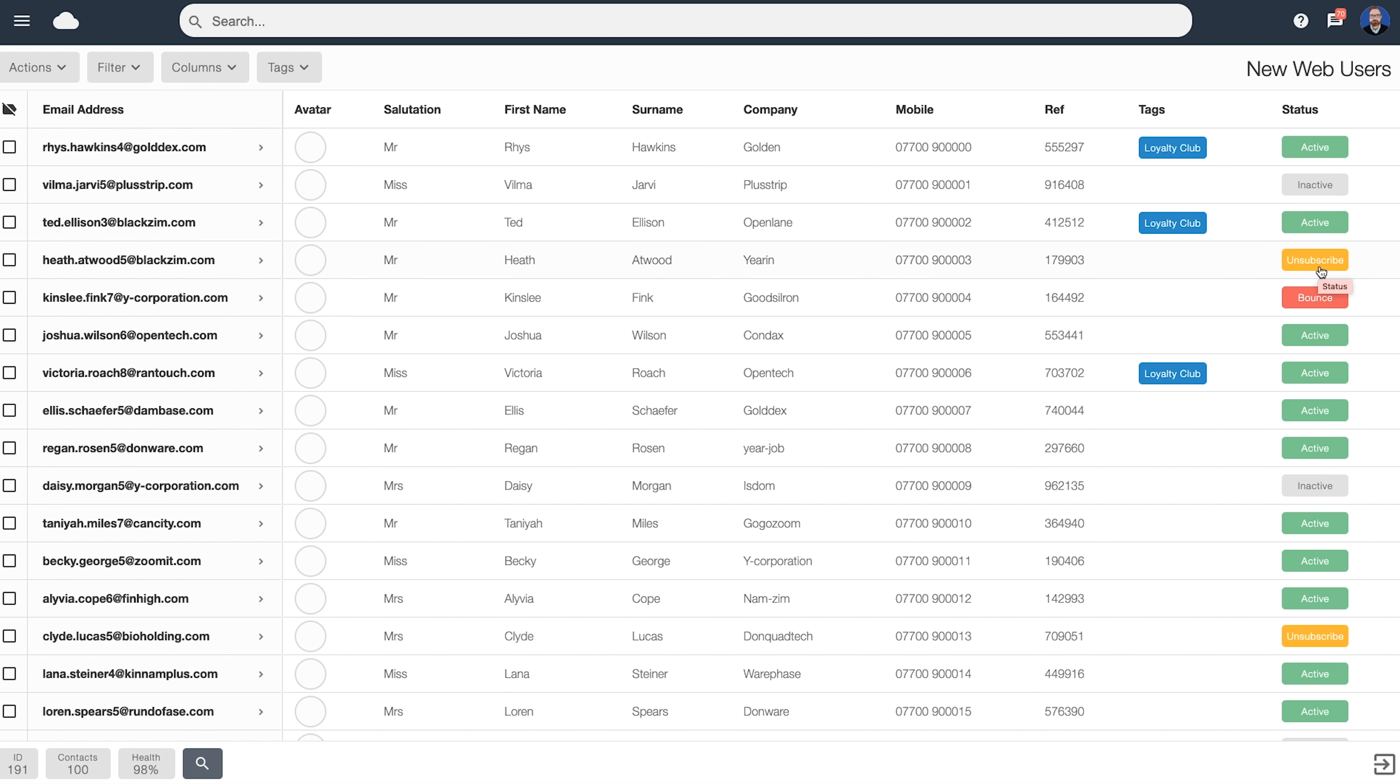Unsubscribe is a user who has unsubscribed from your previous mailings. And a bounce user is perhaps an inbox that no longer exists, so the email bounced.